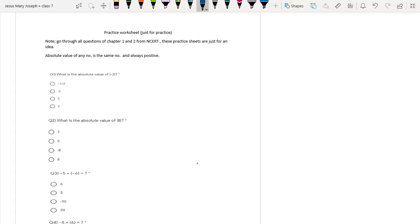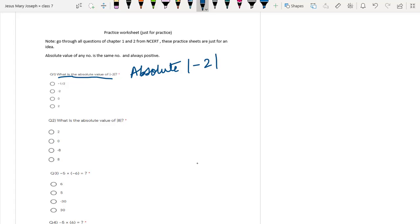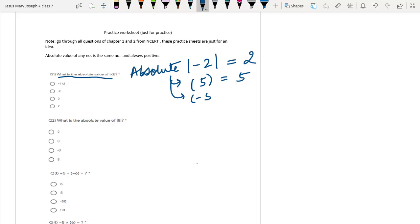In worksheet 1, question number one is: what is the absolute value of minus 2? Absolute value of any number is just the number itself in positive form. If you ask the absolute value of 5, it is 5 only. If I ask of minus 5, it is 5 only. Absolute value is the number only — it does not have a negative sign. If you understand the actual meaning, it is the distance of a point from the origin.